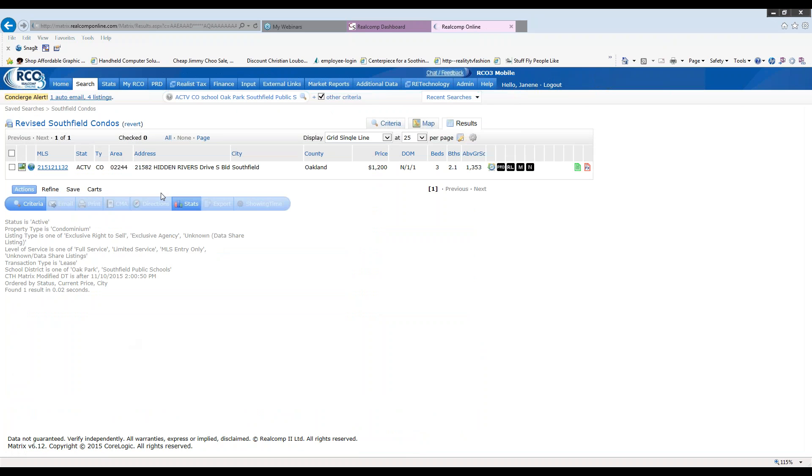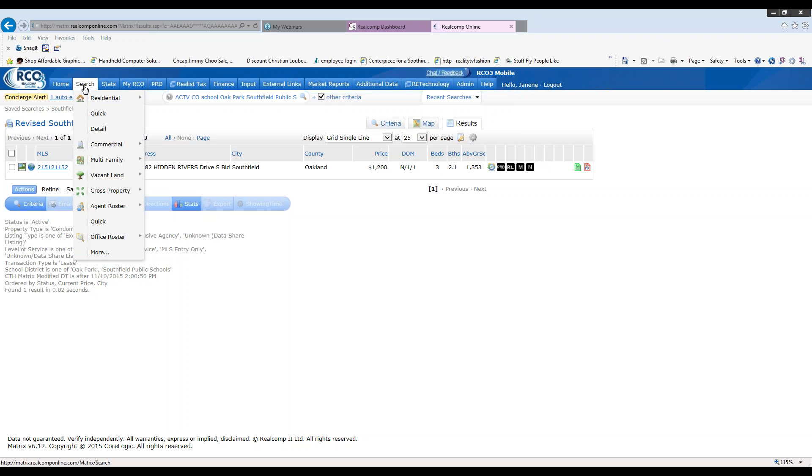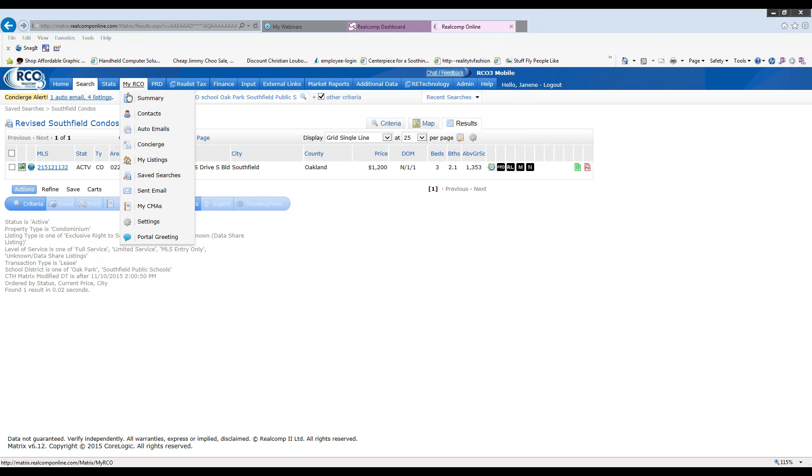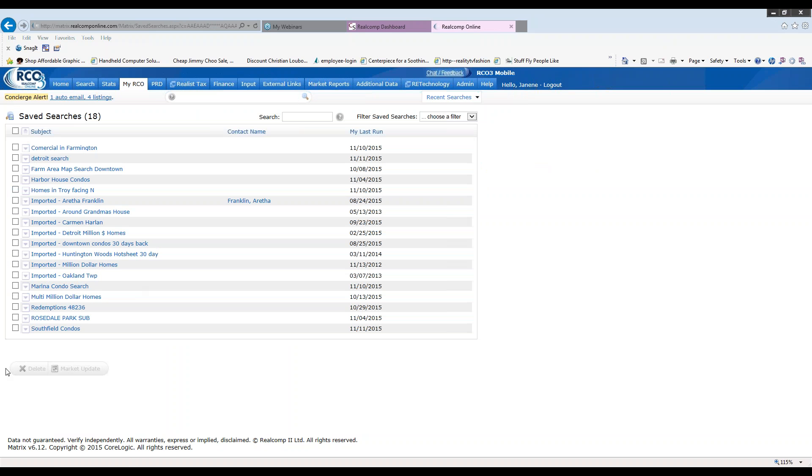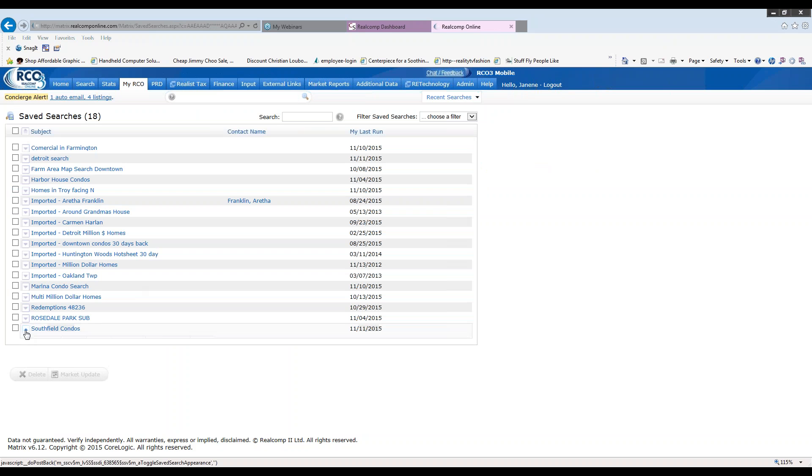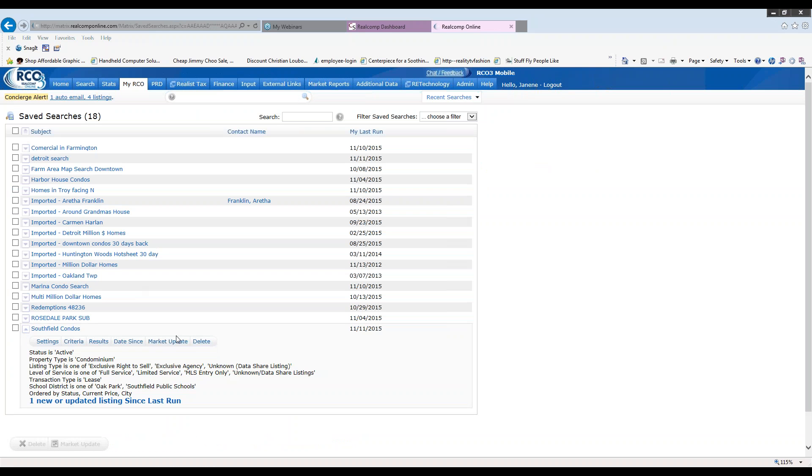So instead of looking at everything, again, I have just the updates here. I'm going to go back up to my RCO and go to save searches. Click that down arrow again.